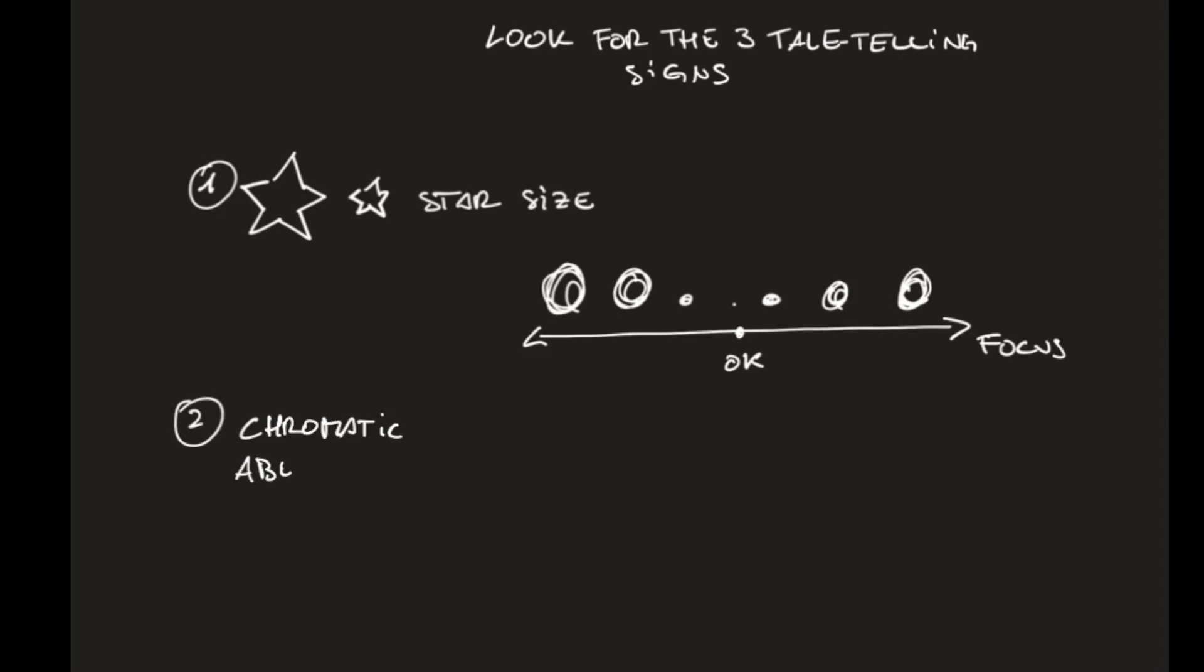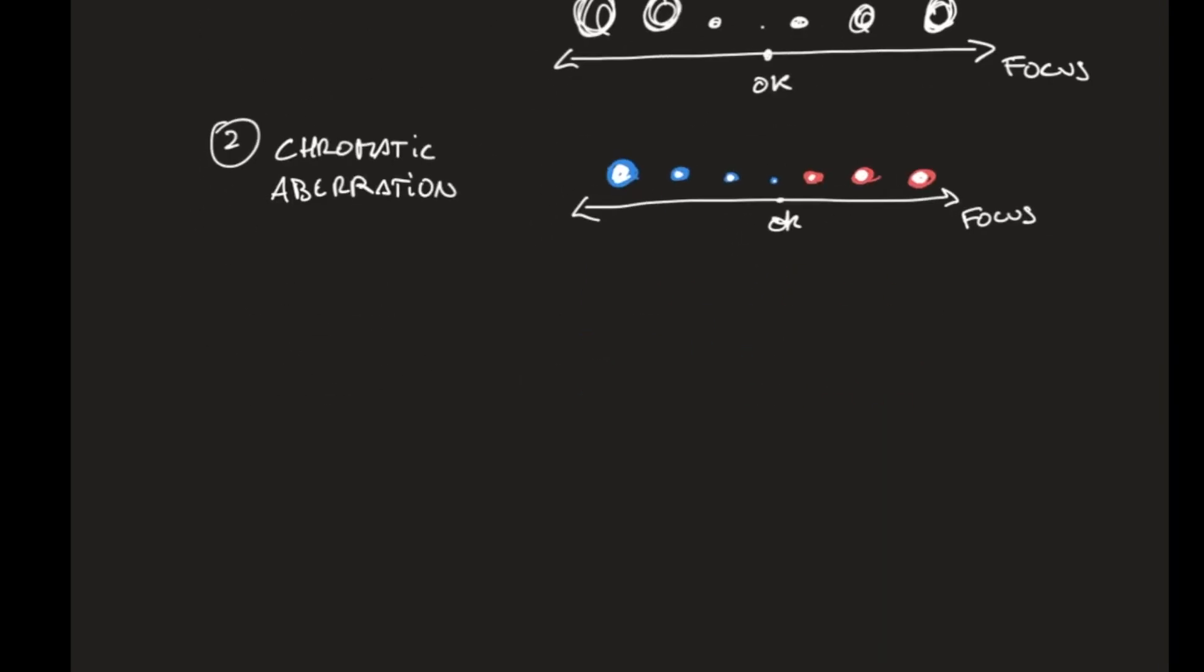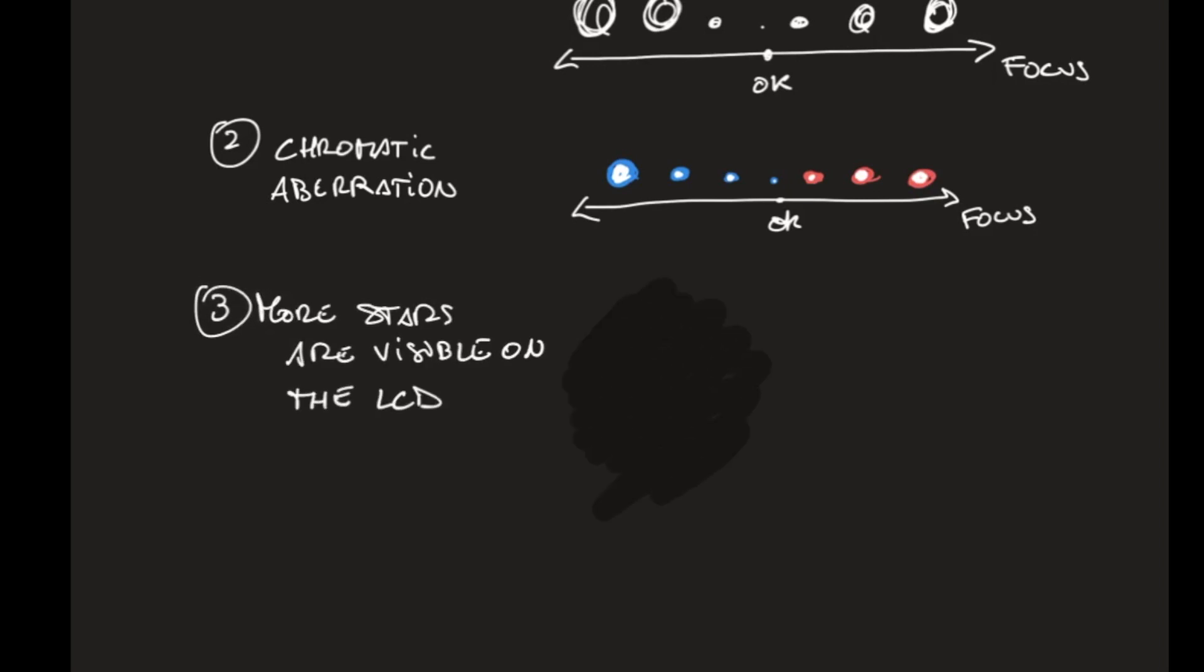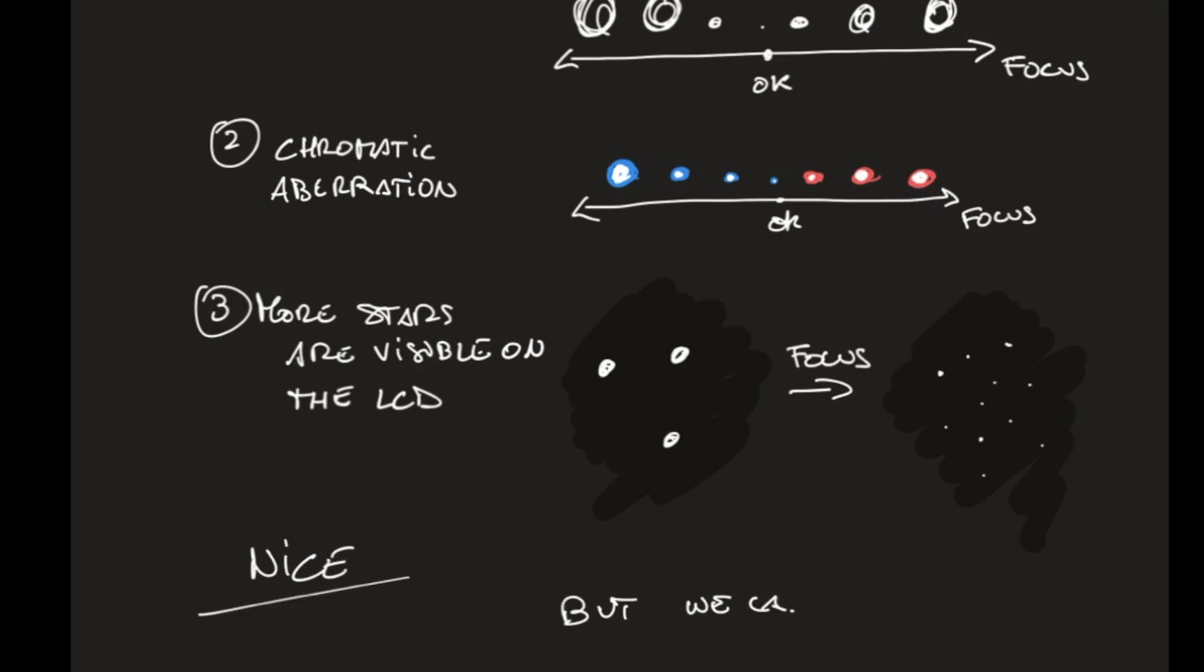Or chromatic aberration. It's going the same way. When you are in focus, you have the minimum chromatic aberration and then it gets up again. Or you can look at the number of stars that are visible. You start with a few blobs of light and then you focus and you arrive to see stars, both the bright one and the faint one. Nice!